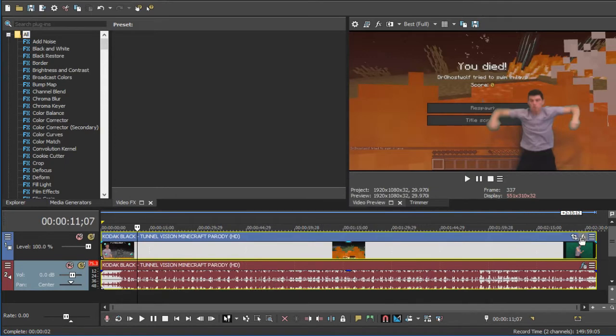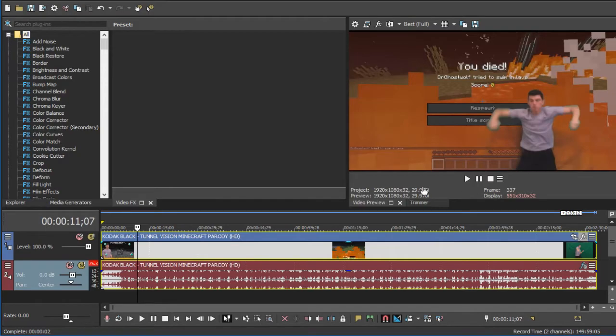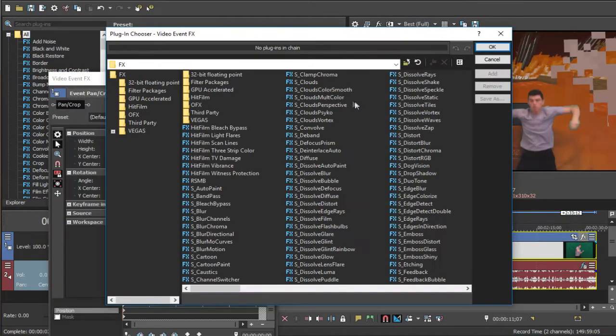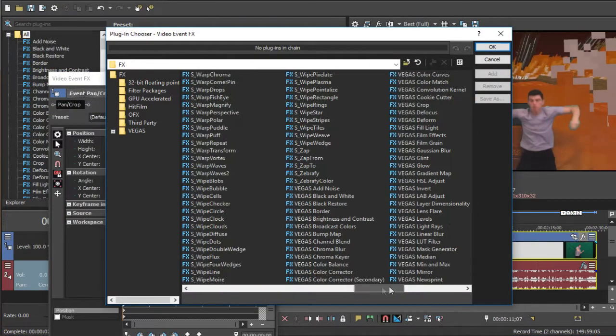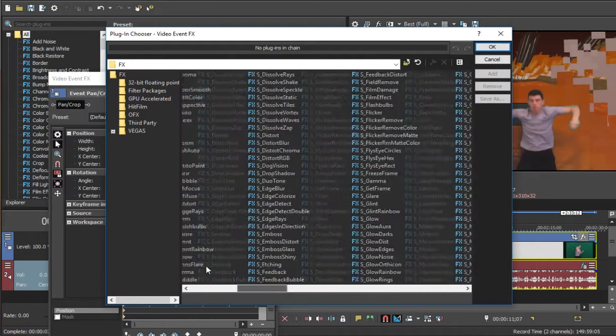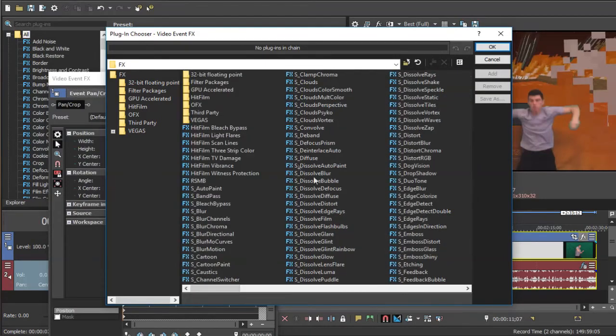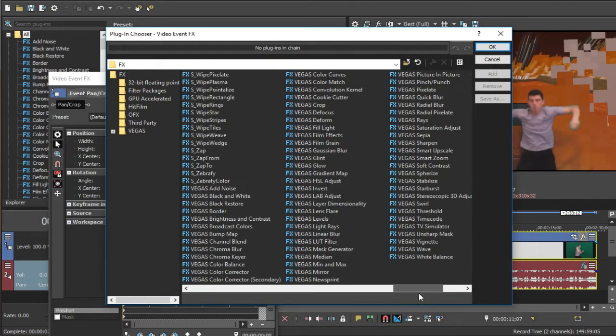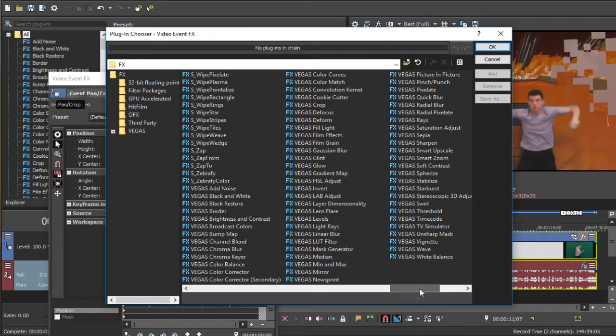Now, for the fun part, the video FX, which you can do a whole lot of things with this. So I have Sapphire plugins, you won't have any of these. I won't be showing you how to get Sapphire plugins, I might do that in a later video.